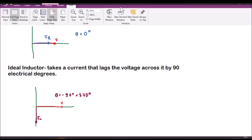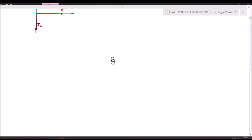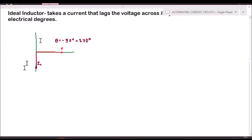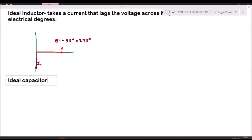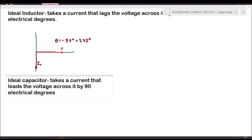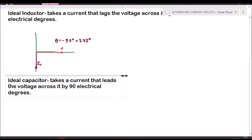Next is the last passive element: the capacitor. An ideal capacitor has only pure capacitance with no resistance. An ideal capacitor takes a current that leads the voltage across it by 90 electrical degrees.